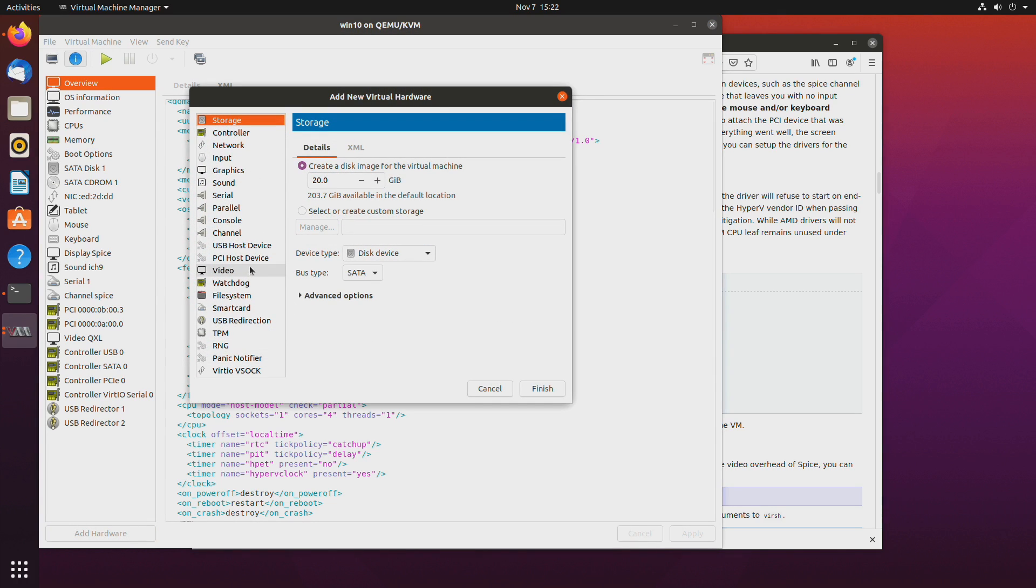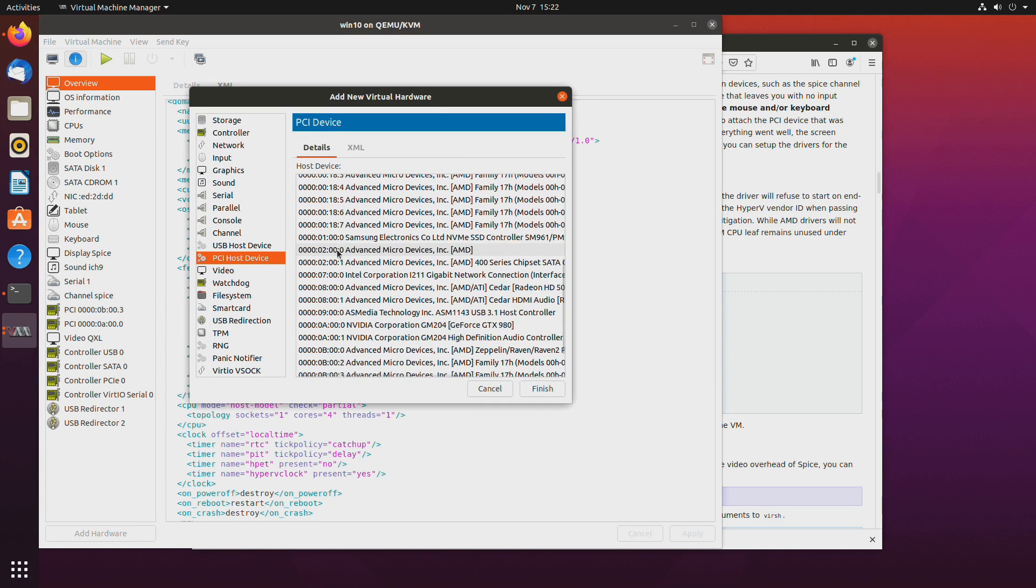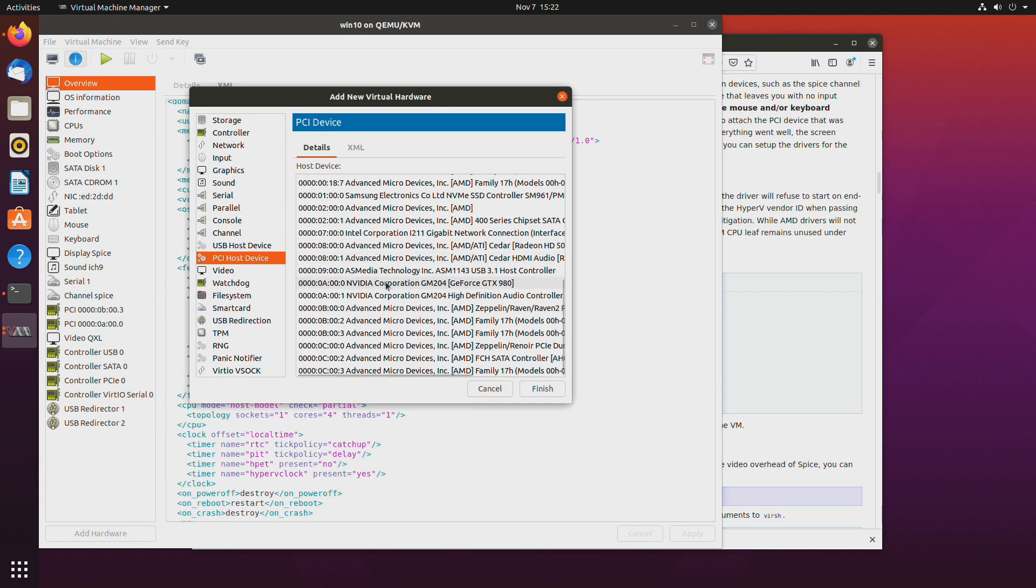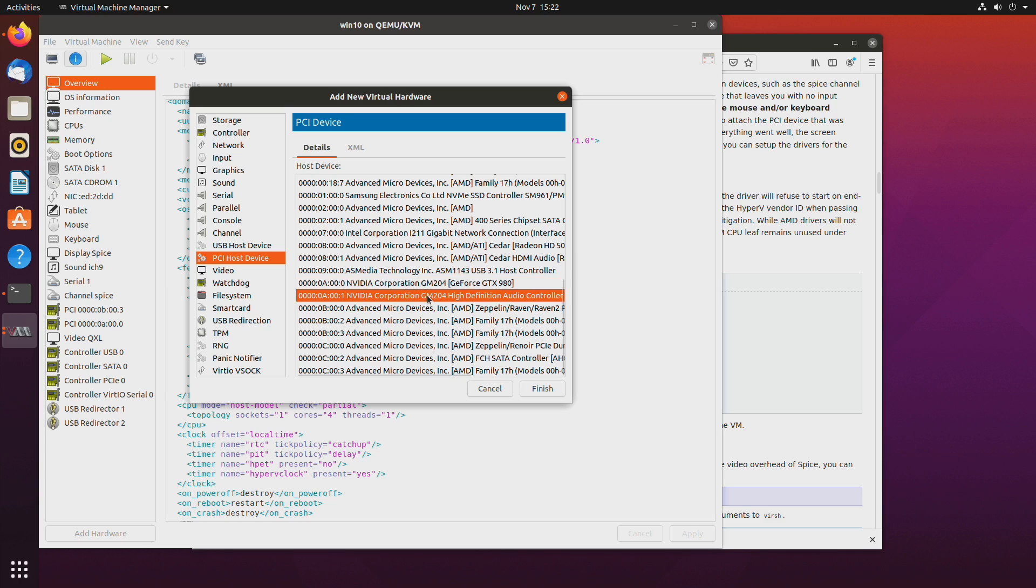And one more. And this one will be the audio function of that GPU. So you want to pass through both of them.